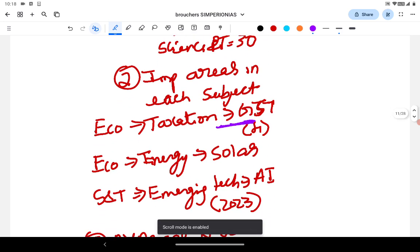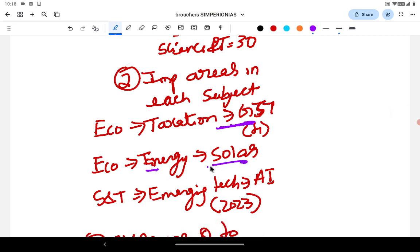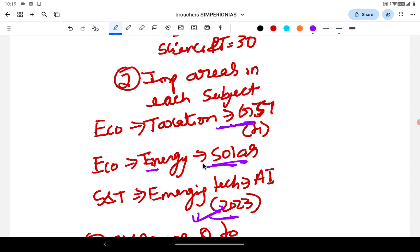In Economy under energy, solar energy and International Solar Alliance are very important. A question on the potential of solar energy in India asked around the 1990s was asked again in 2020 or 2021. Similarly, in Science and Tech under emerging technologies, AI was asked in mains 2023, but it was also asked at least twice before — around 1998-1999. Through PYQs you get to know a topic like AI has already been asked two to three times, so you can expect a question and prepare it well.